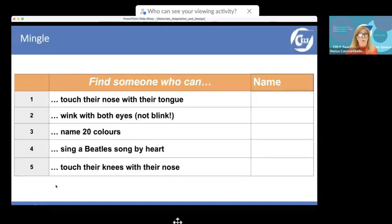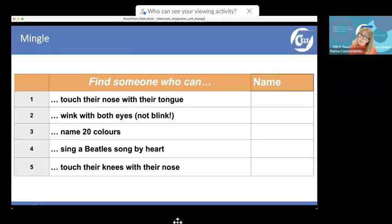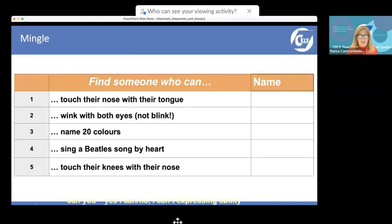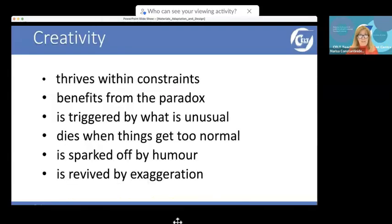Or with a typical 'find someone who' exercise — 'Can you cook spaghetti? Yes, I can. Can you speak French?' — get them to do something funny instead: 'Can you touch your nose with your tongue? Can you wink with both eyes? Can you name 20 colors?' Make it more challenging and more creative.